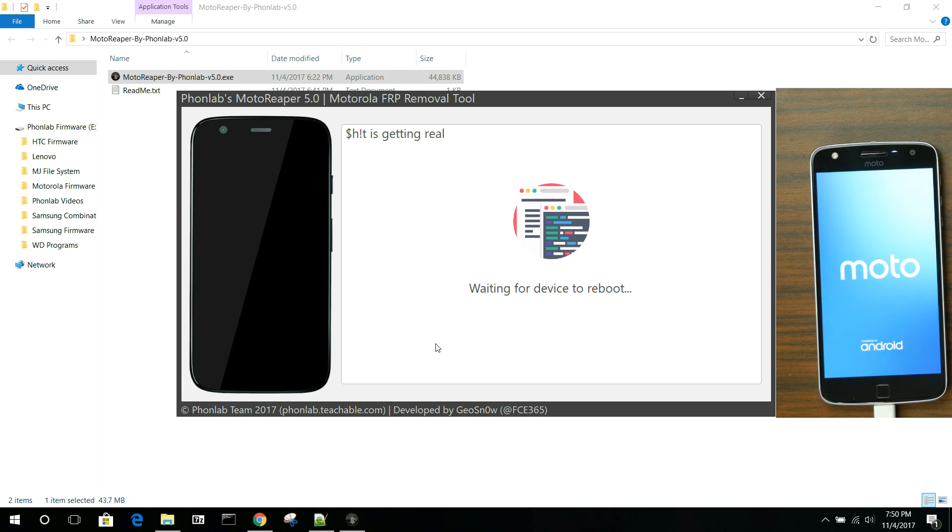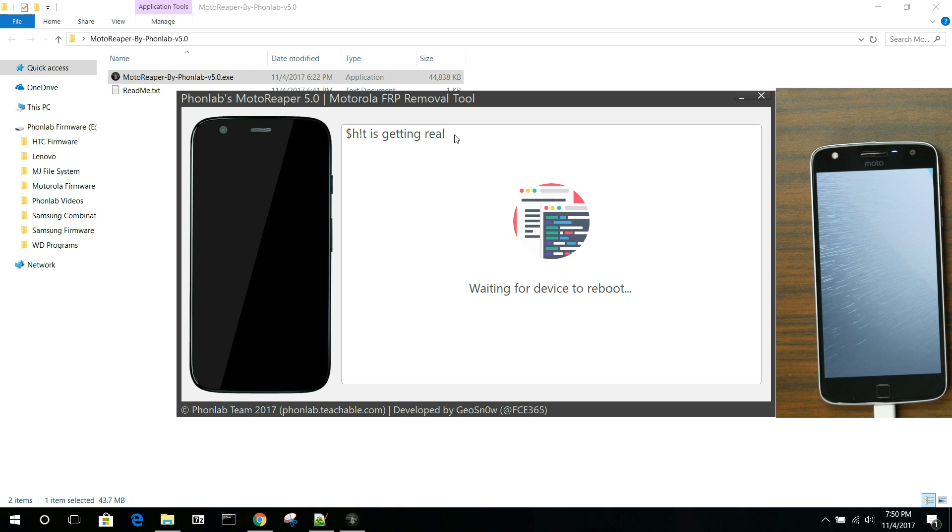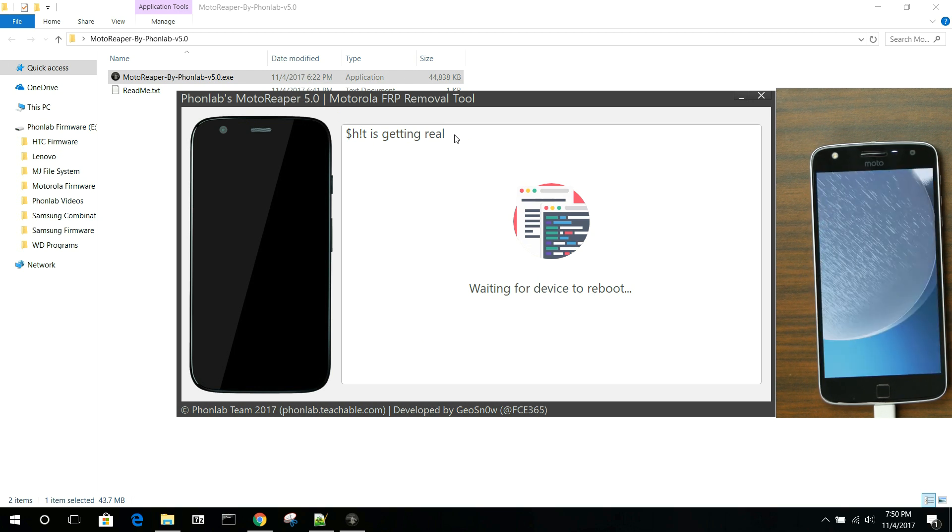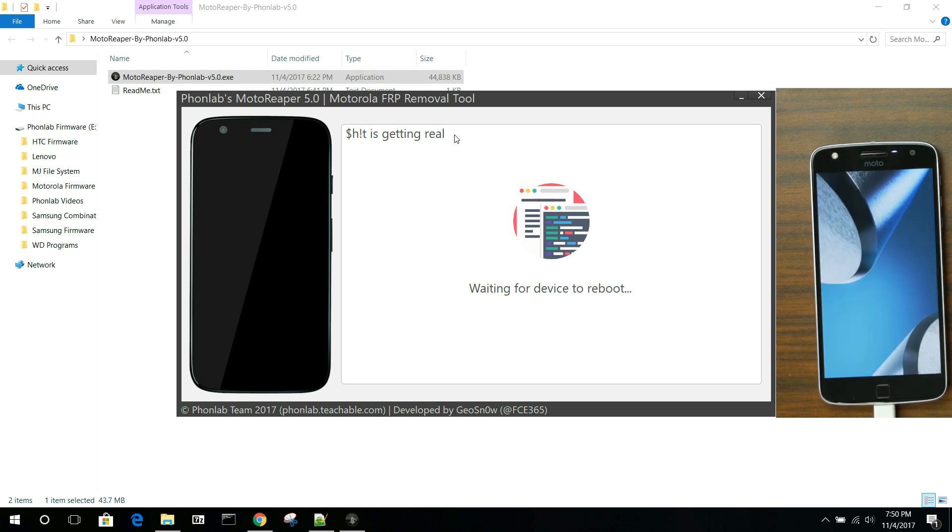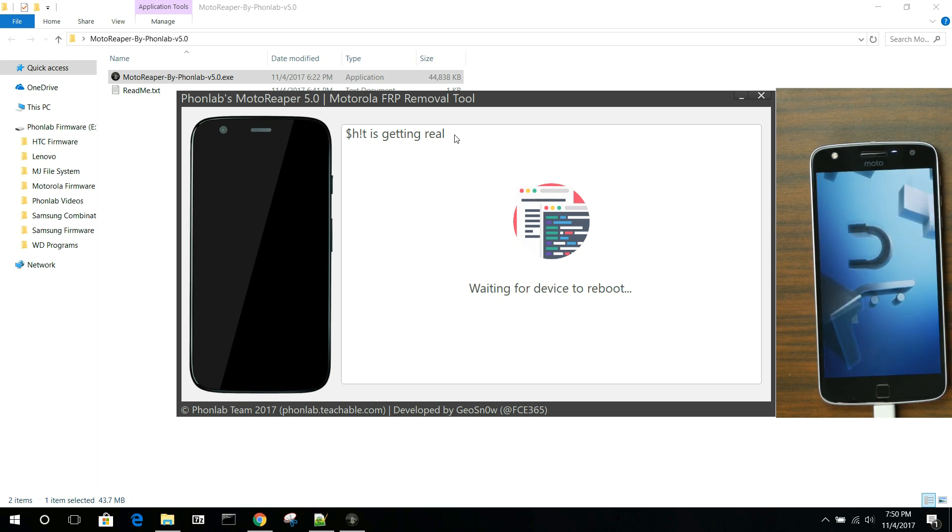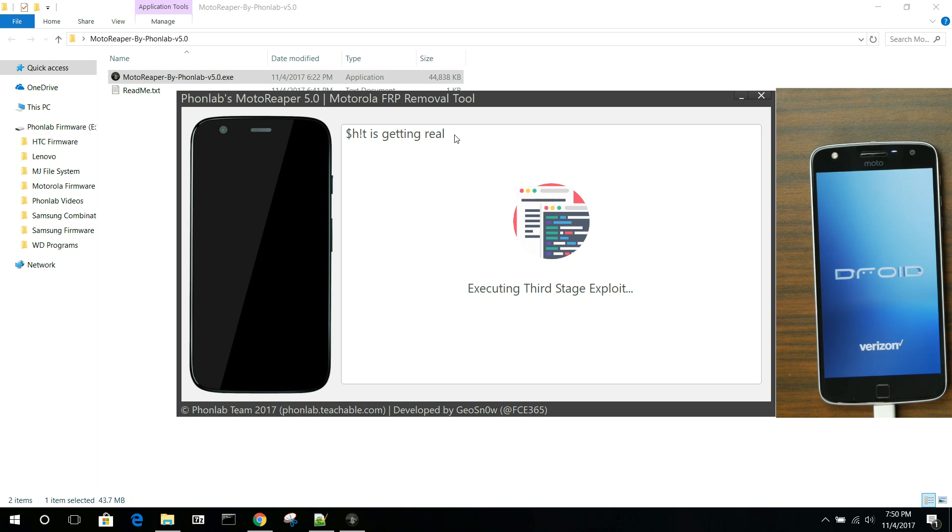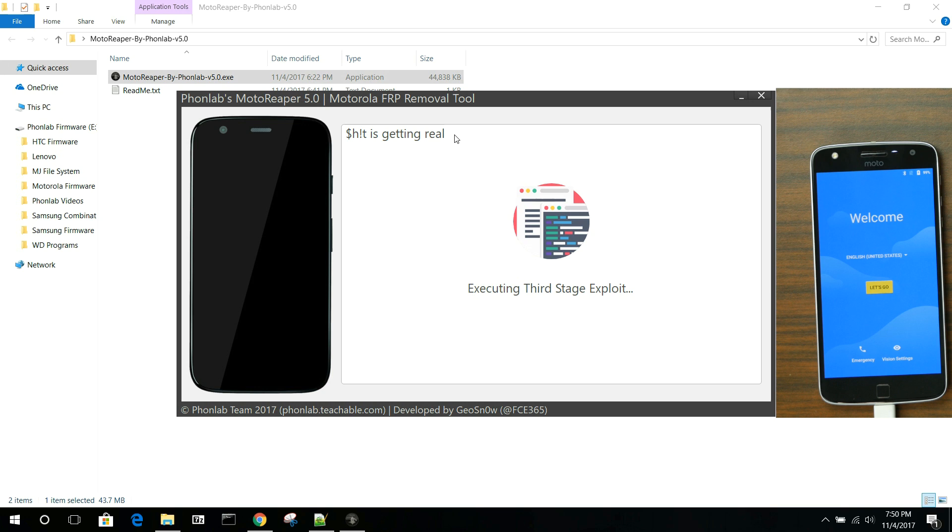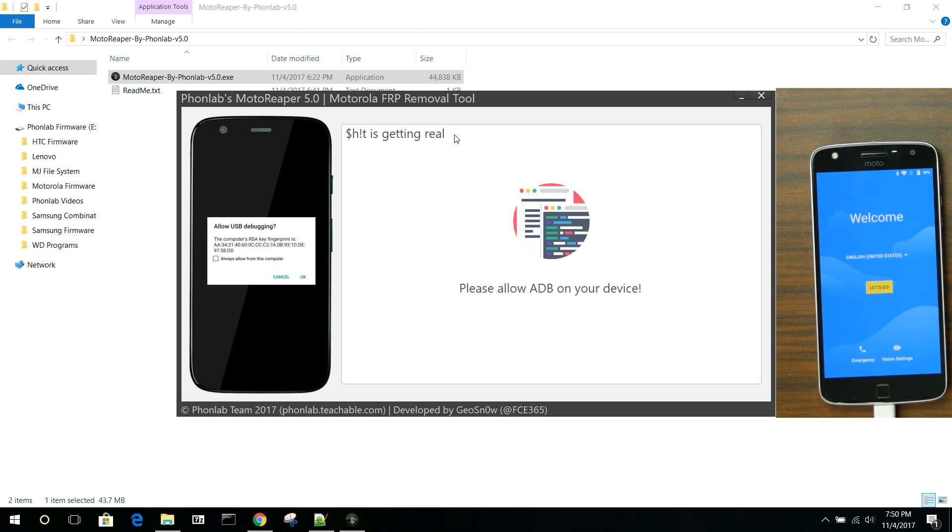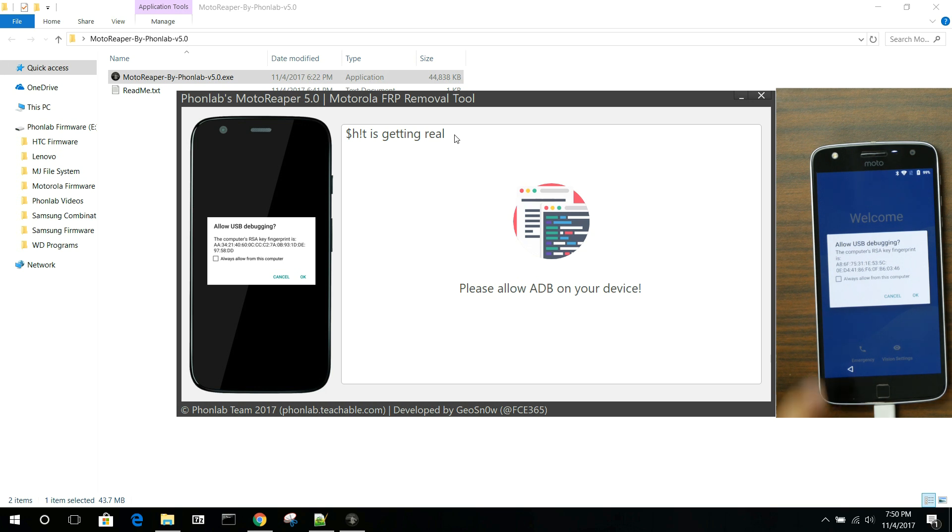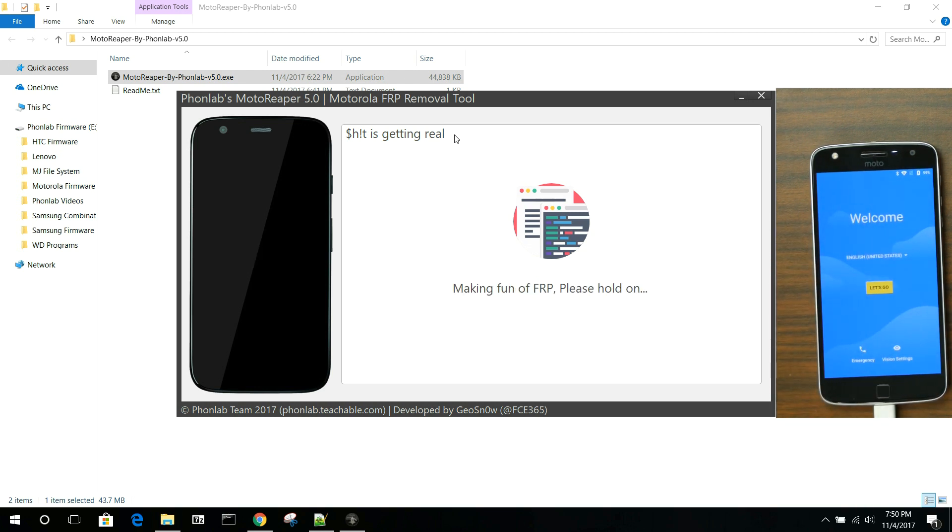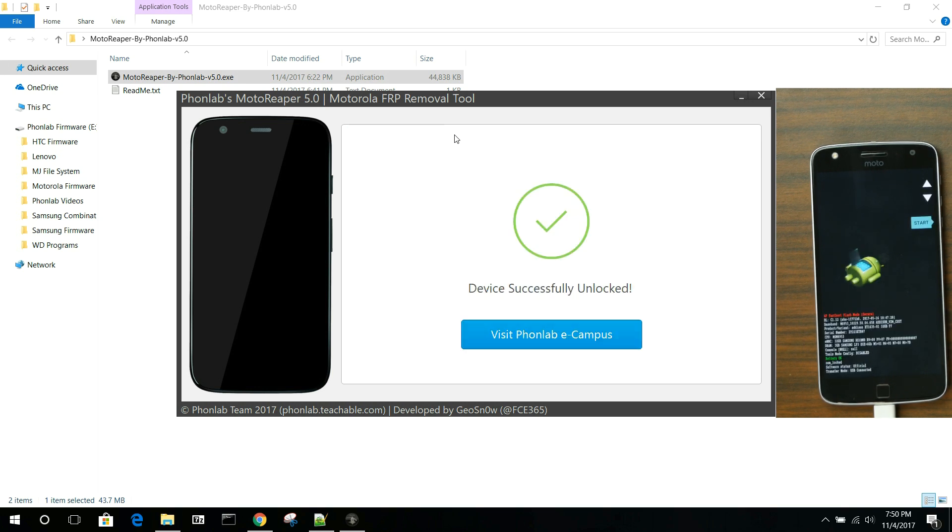Just be aware that that's what's going to take place. Not a big deal. But for the most part, it's pretty automated. As you can see up here in the top, it says, shit is getting real. Again, that's GeoSnow's sense of humor coming out in his tool here. He put a lot of work into this thing. What's really amazing is that this tool we whipped out in 24 hours, debugging and everything. If you're interested in it and you want to get your hands on Moto Reaper version 5, definitely go ahead and enroll at Phone Lab. Right now we're just waiting for the final thing to happen here, which is allowing ADB. Hit Always Allow and hit OK. You can see the prompt on the computer screen actually shows you all that as well.